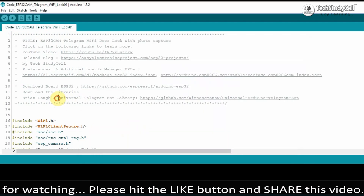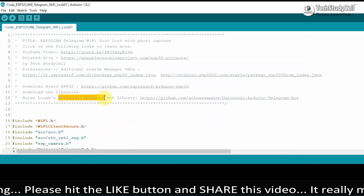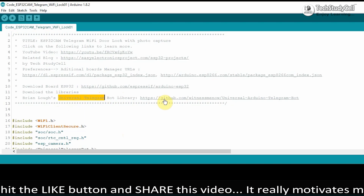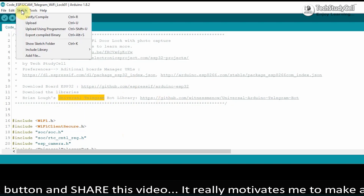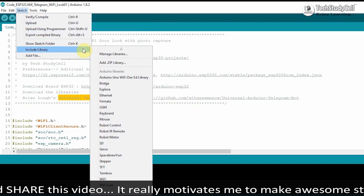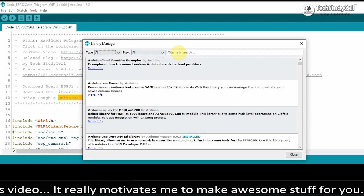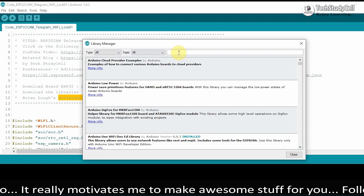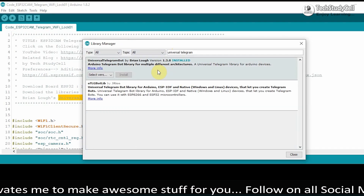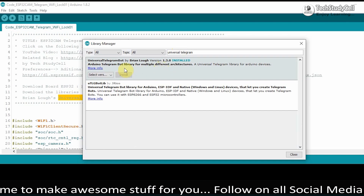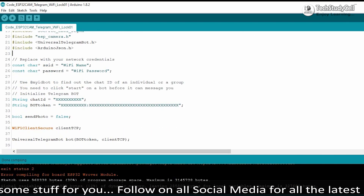After that, install the Universal Telegram library. Go to Sketch > Include Library > Manage Libraries, then type Universal Telegram and install the library. I have already installed it.